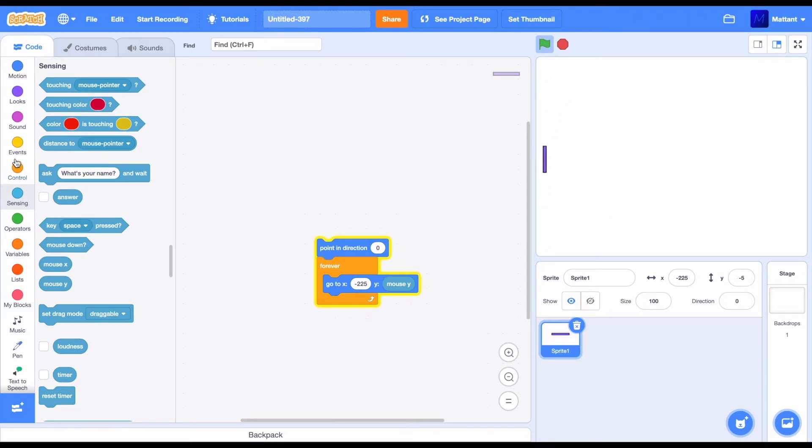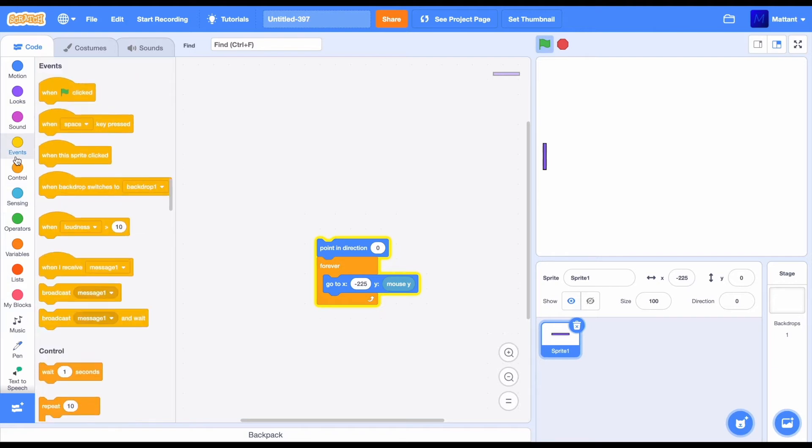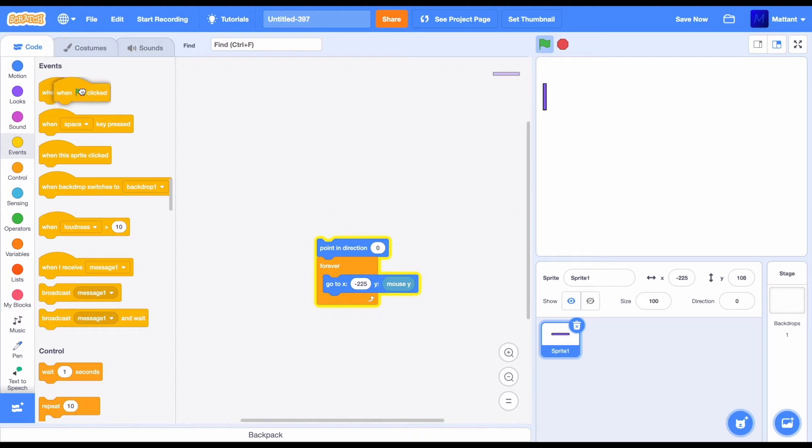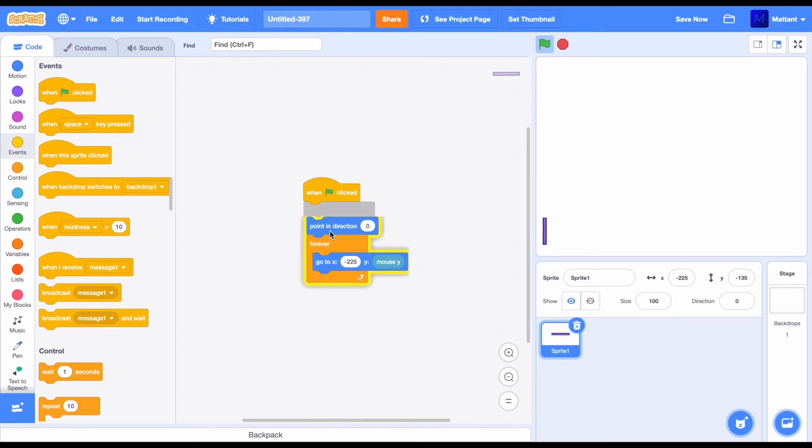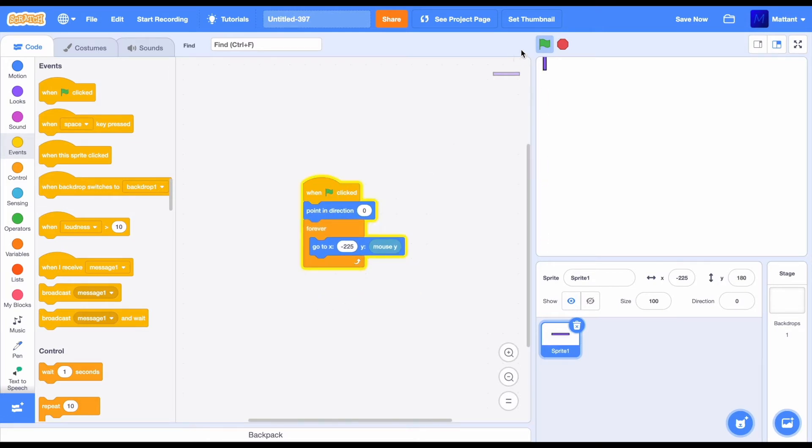And also in the events block, you can now see that there's something called when the flag is clicked. So if you drag that and add it to this kind of block, you can now see that when we press this flag, it's going to run this script.